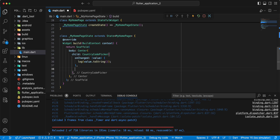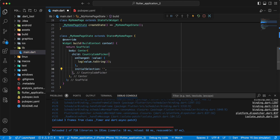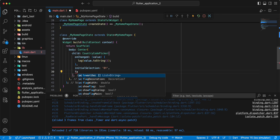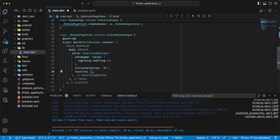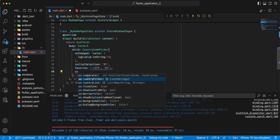Then we write initialSelection. Then we write favorite. And add countryFilter.